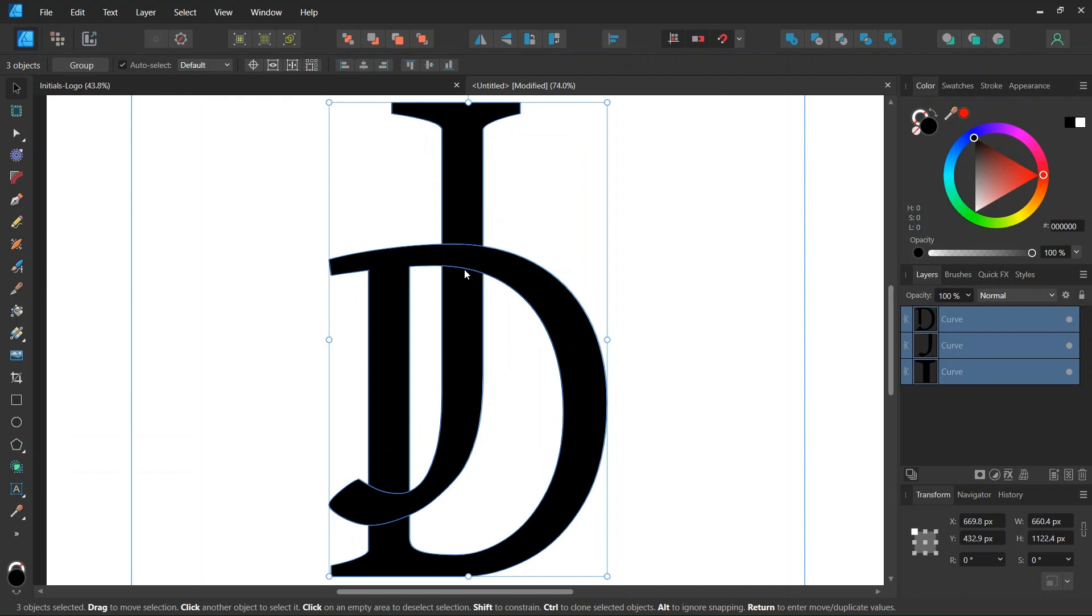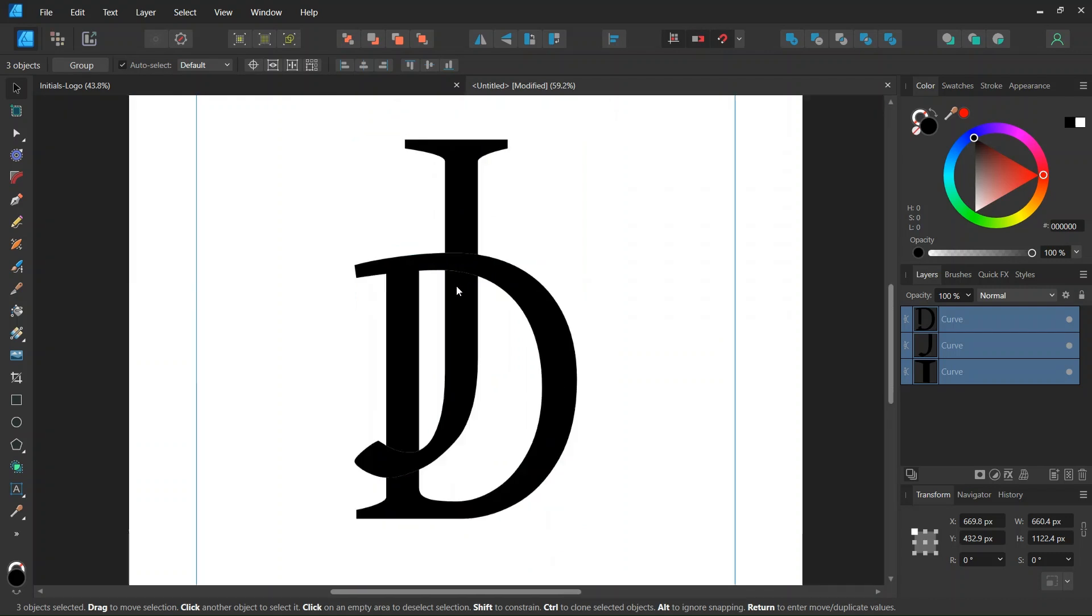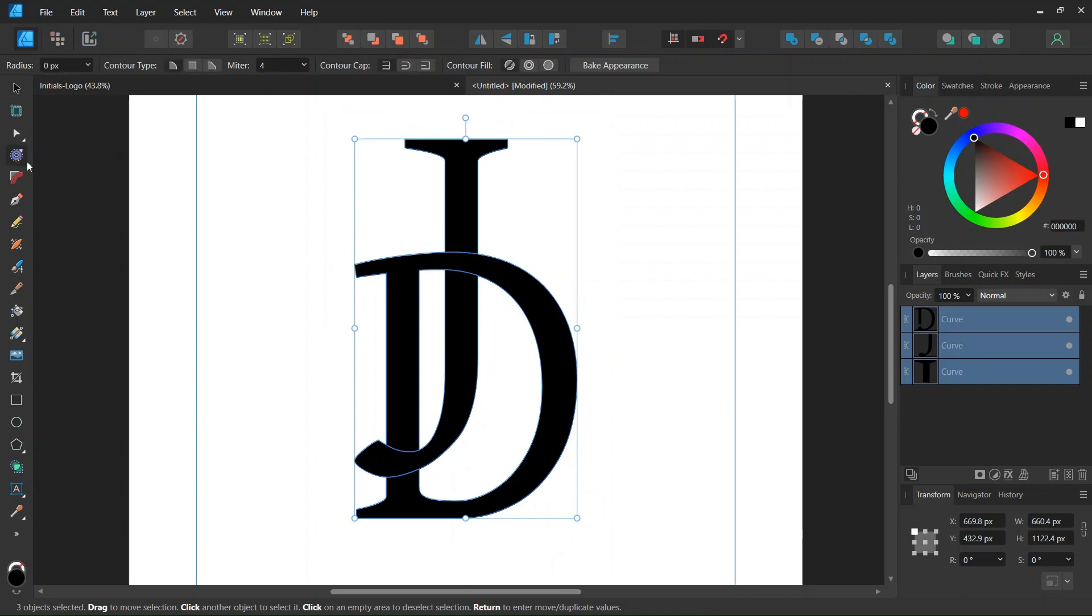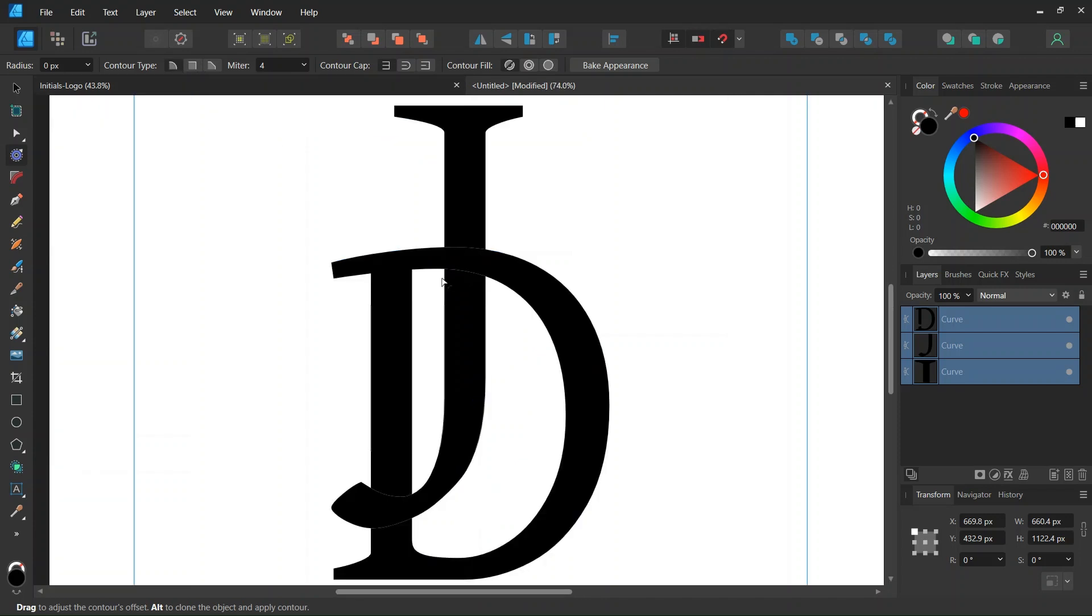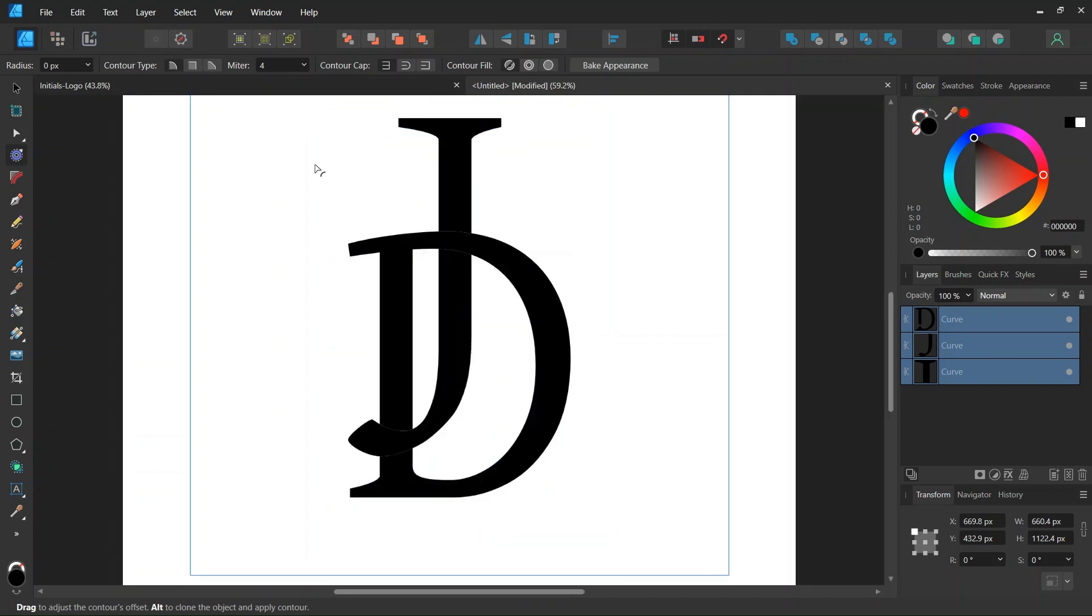The next step is going to be to create the gaps between the letters. We are going to do so with the Contour Tool. So we take the Contour Tool, we leave the Contour Type to Round to keep the round angles.